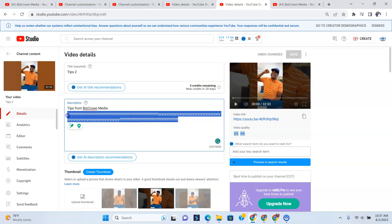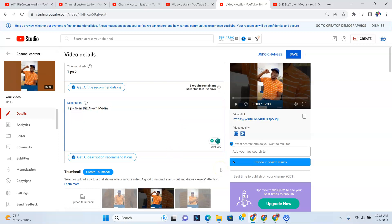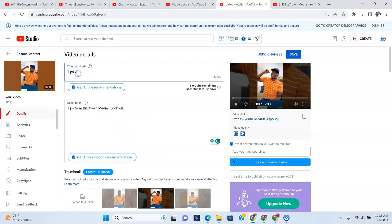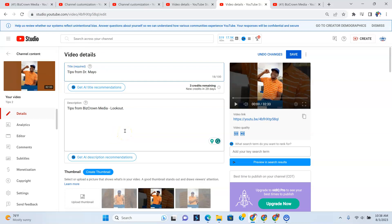So now, if you're going to change the descriptions, all you have to do is go over here and then type your descriptions. But over here, I'm just going to delete this stuff. Tips from BizCrown Media. Look out. Right there. So as you can see, I have edited the description right here now. And I can also change the title. As you can see, I can also go in here because this is the title. I could say tips from Dr. Mayo over here. And then we have the title's been changed. We have the description that's also been changed. And this is pretty much how you can edit the video.